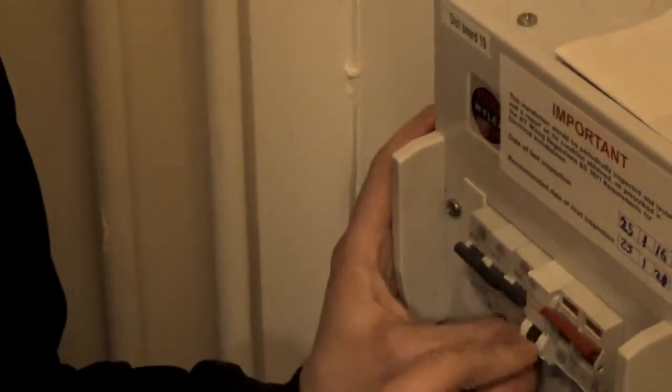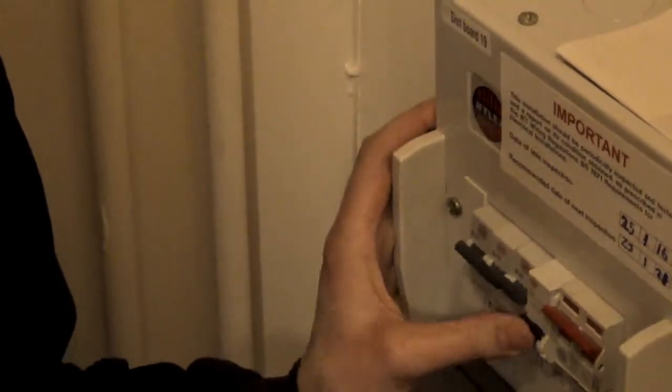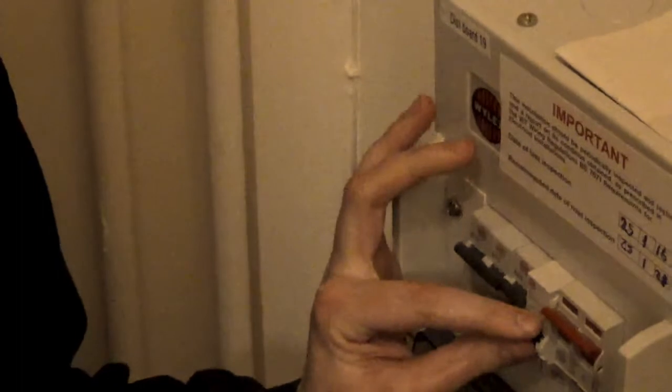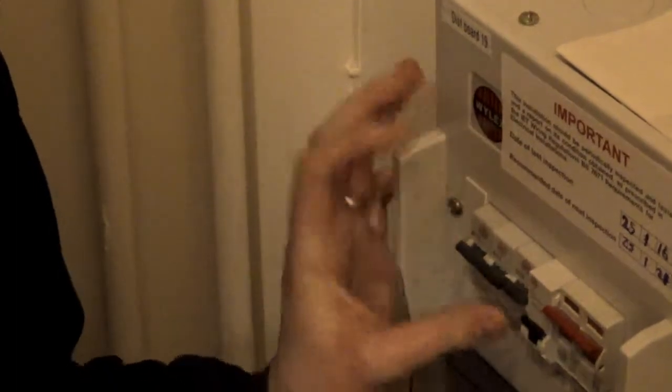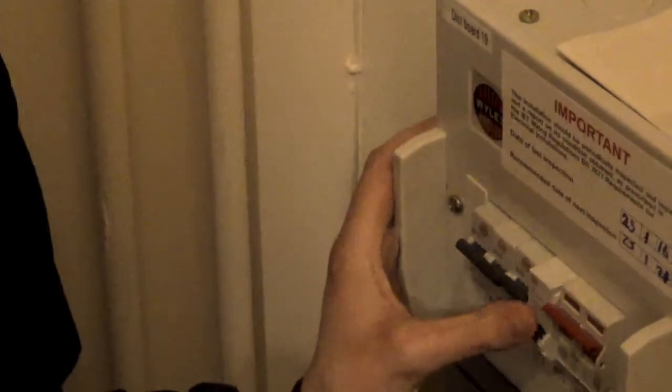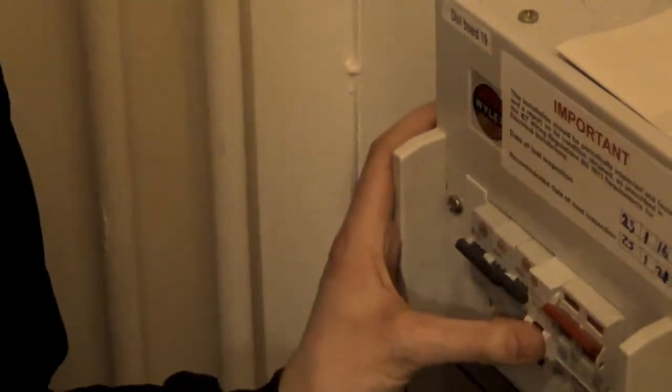If for any reason that stays down after you keep clicking it up, please do give us a call. It means you've got a fault in the circuit.